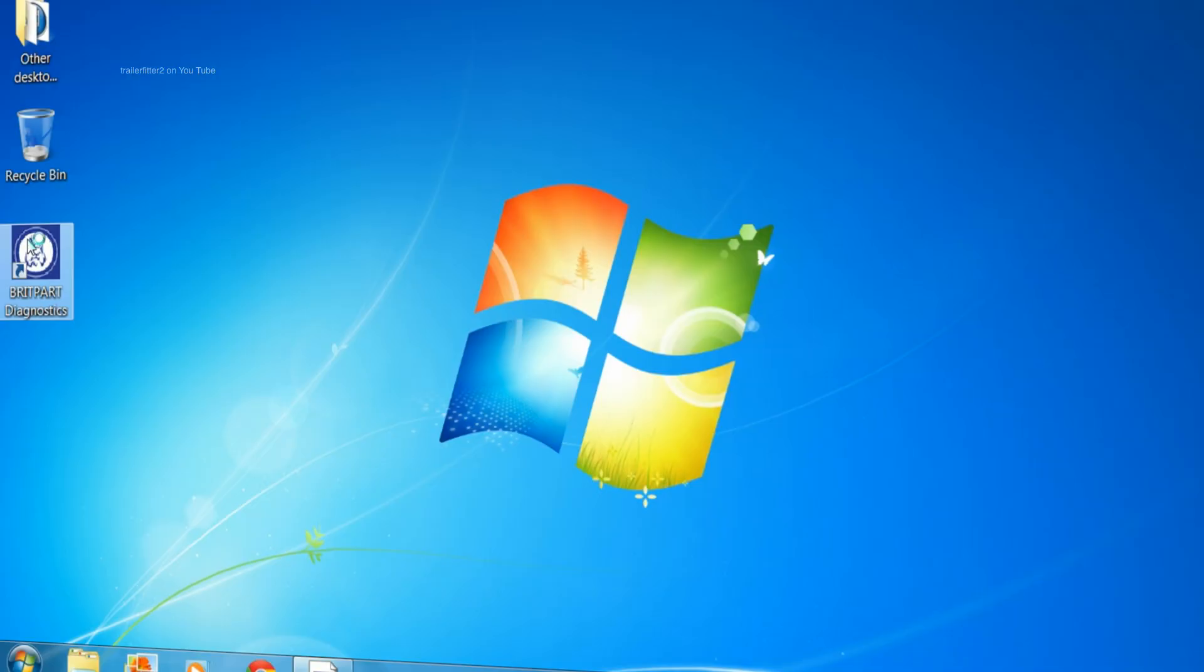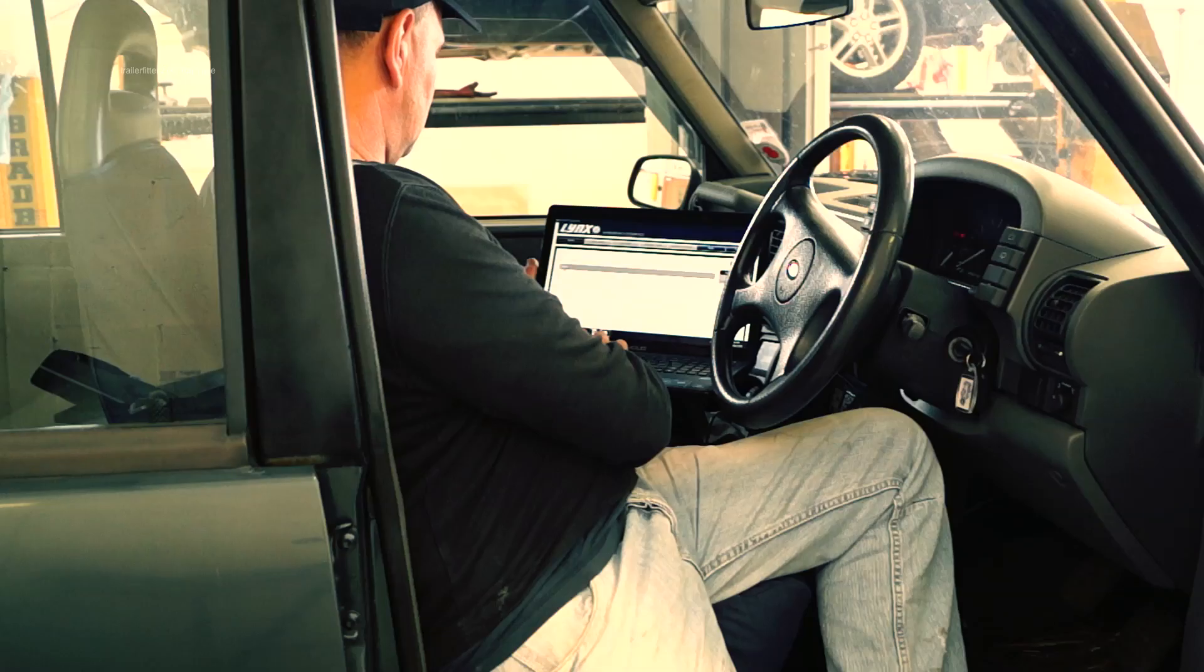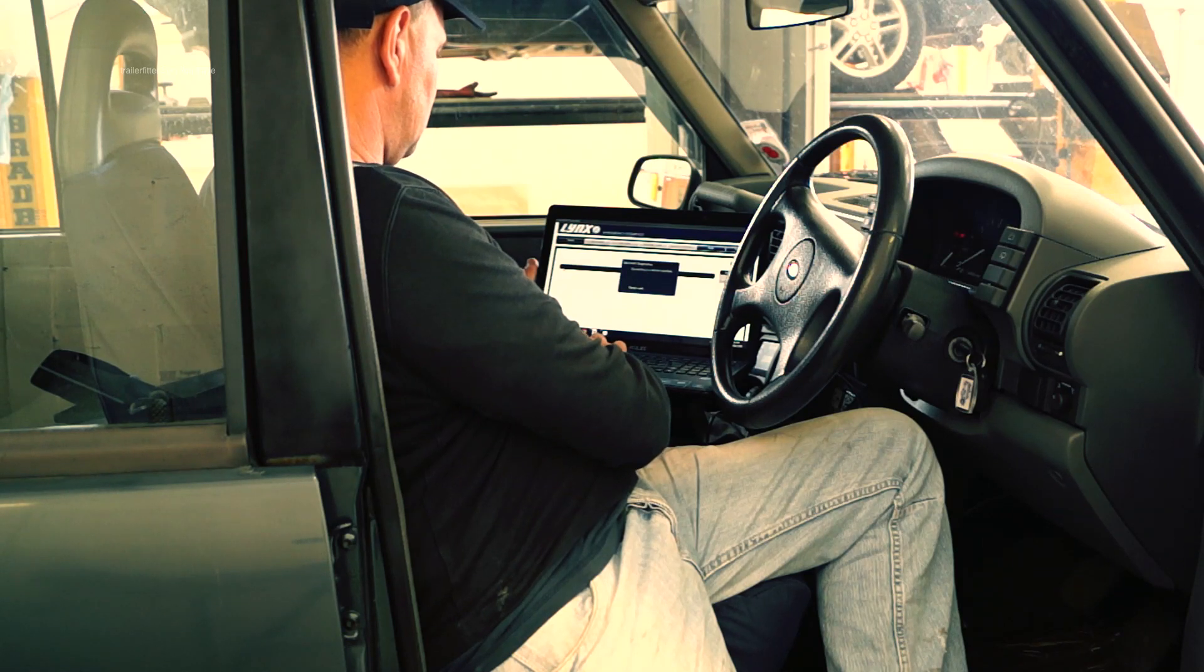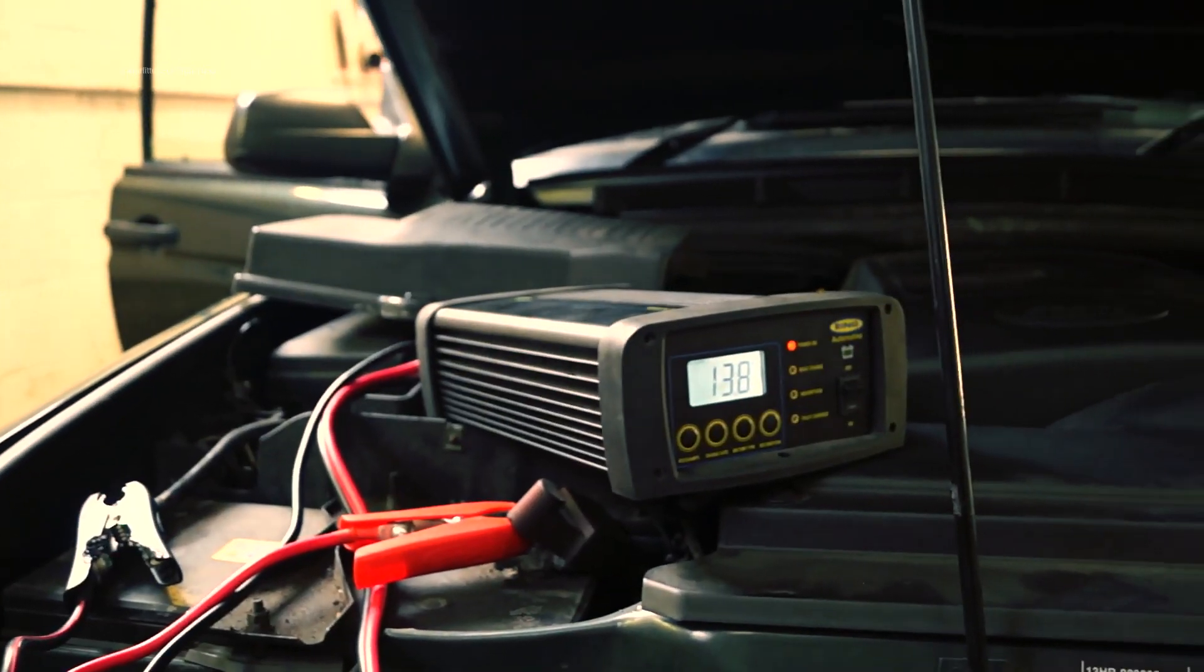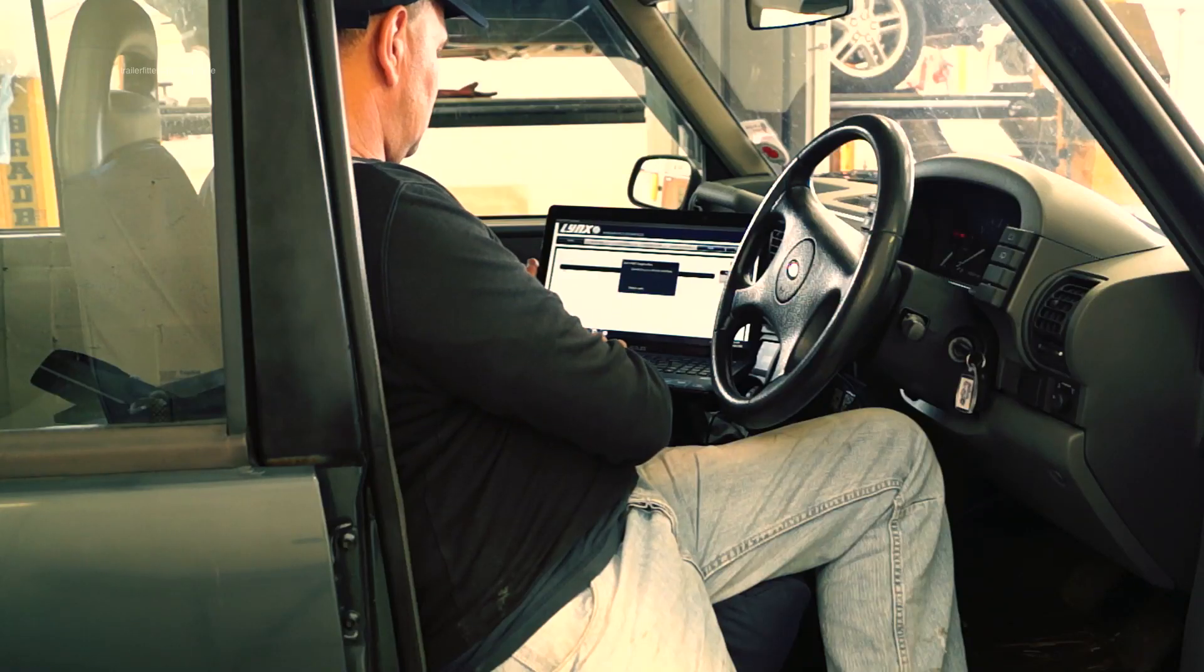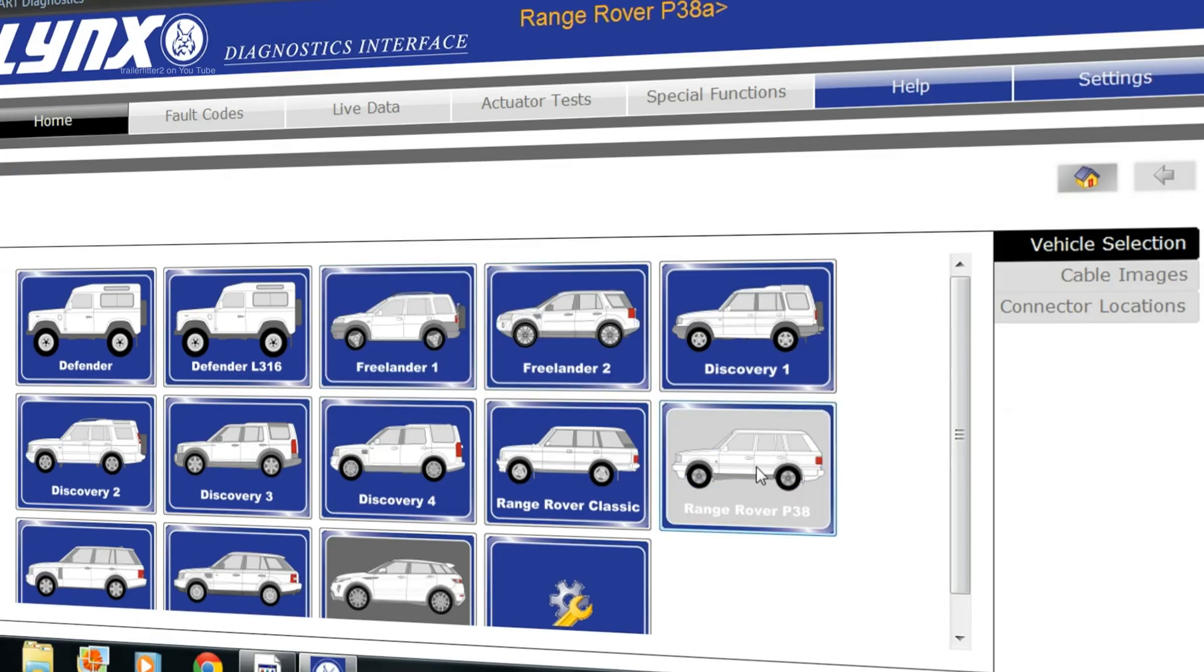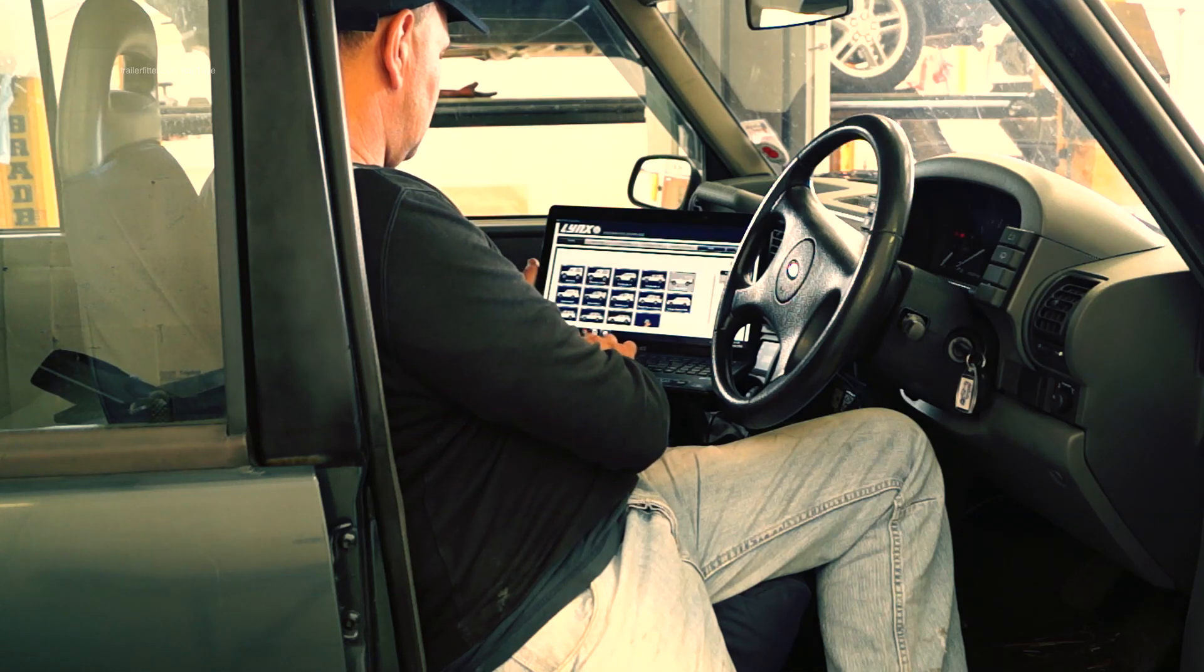On our Windows system, which is the only thing it'll work on, the Britpart Lynx is fantastic to be honest with you. I can't think of another word for it. As long as you've got at least 12 volts in your system, it'll connect and it won't crash out. It covers a very wide variety of Land Rover products, and it works.